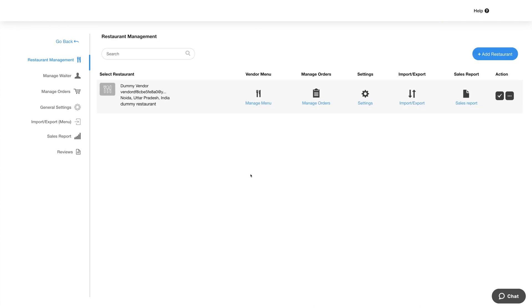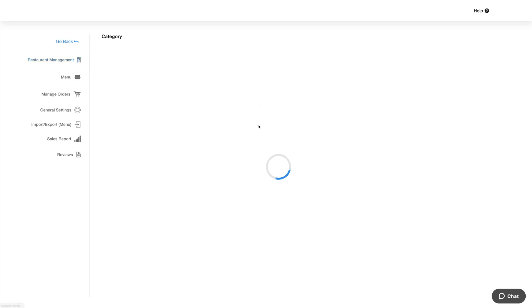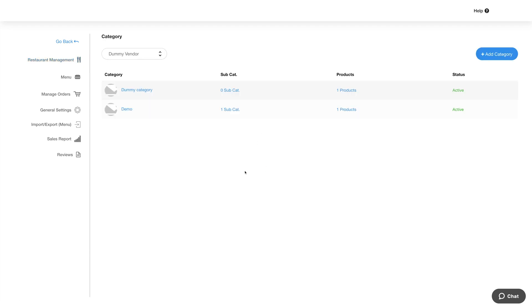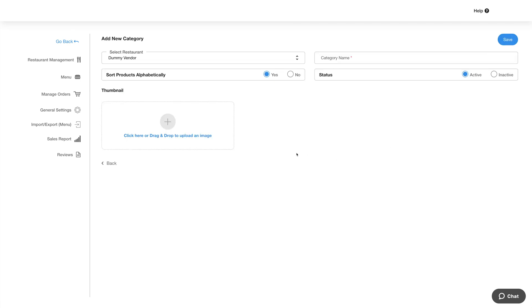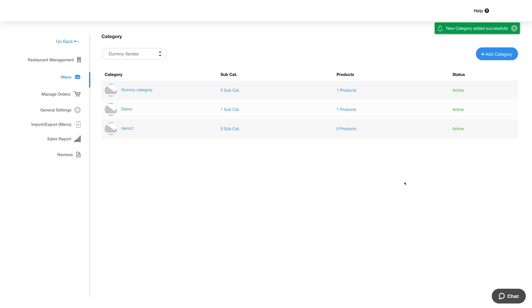Let's now manage the menu for this restaurant. Click Manage Menu and you'll be redirected to the category section. Please note you'll need to add categories before you can start adding menus. Click on Add Category, provide the required details, click Save, and here you will see your added category.